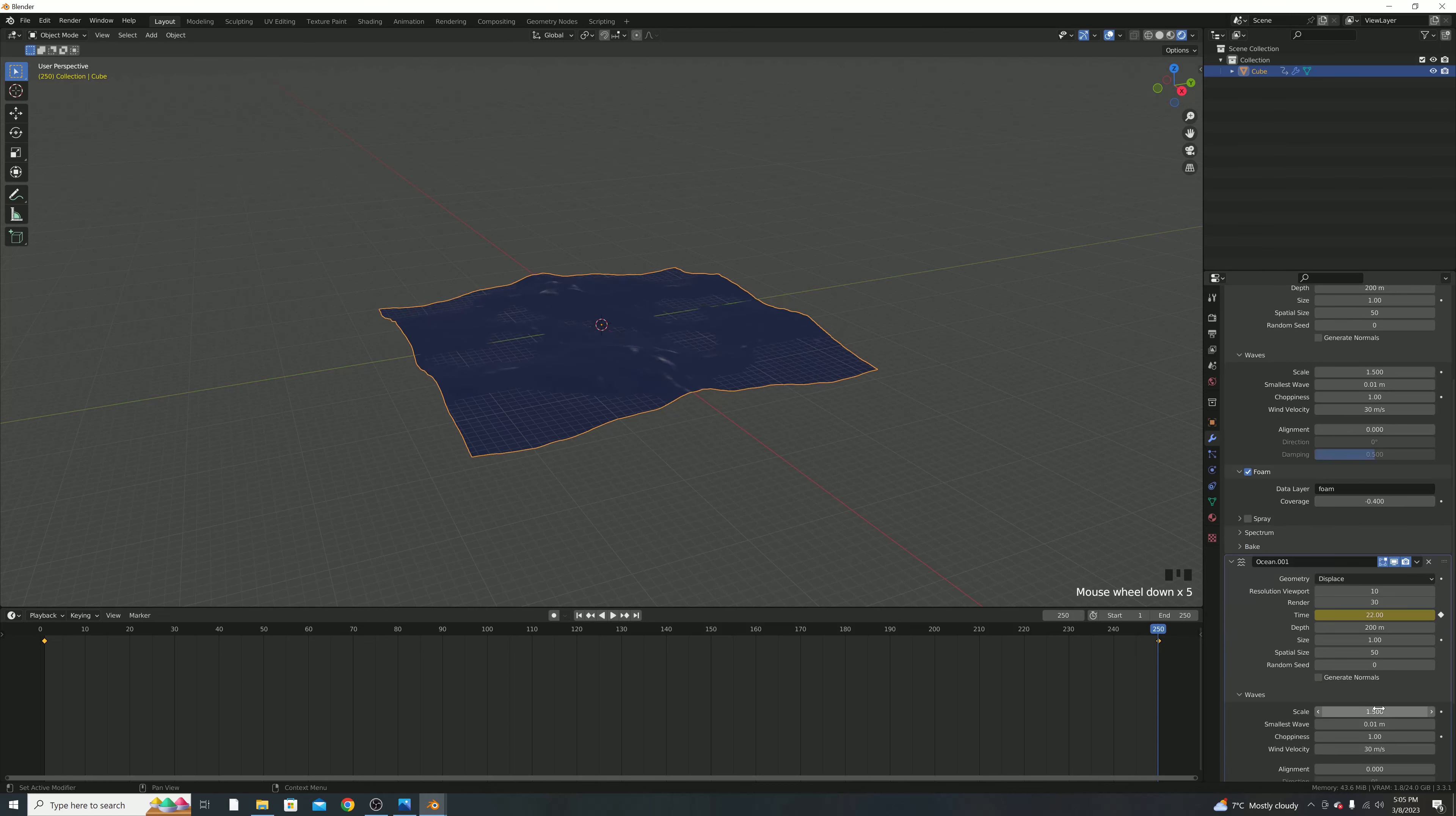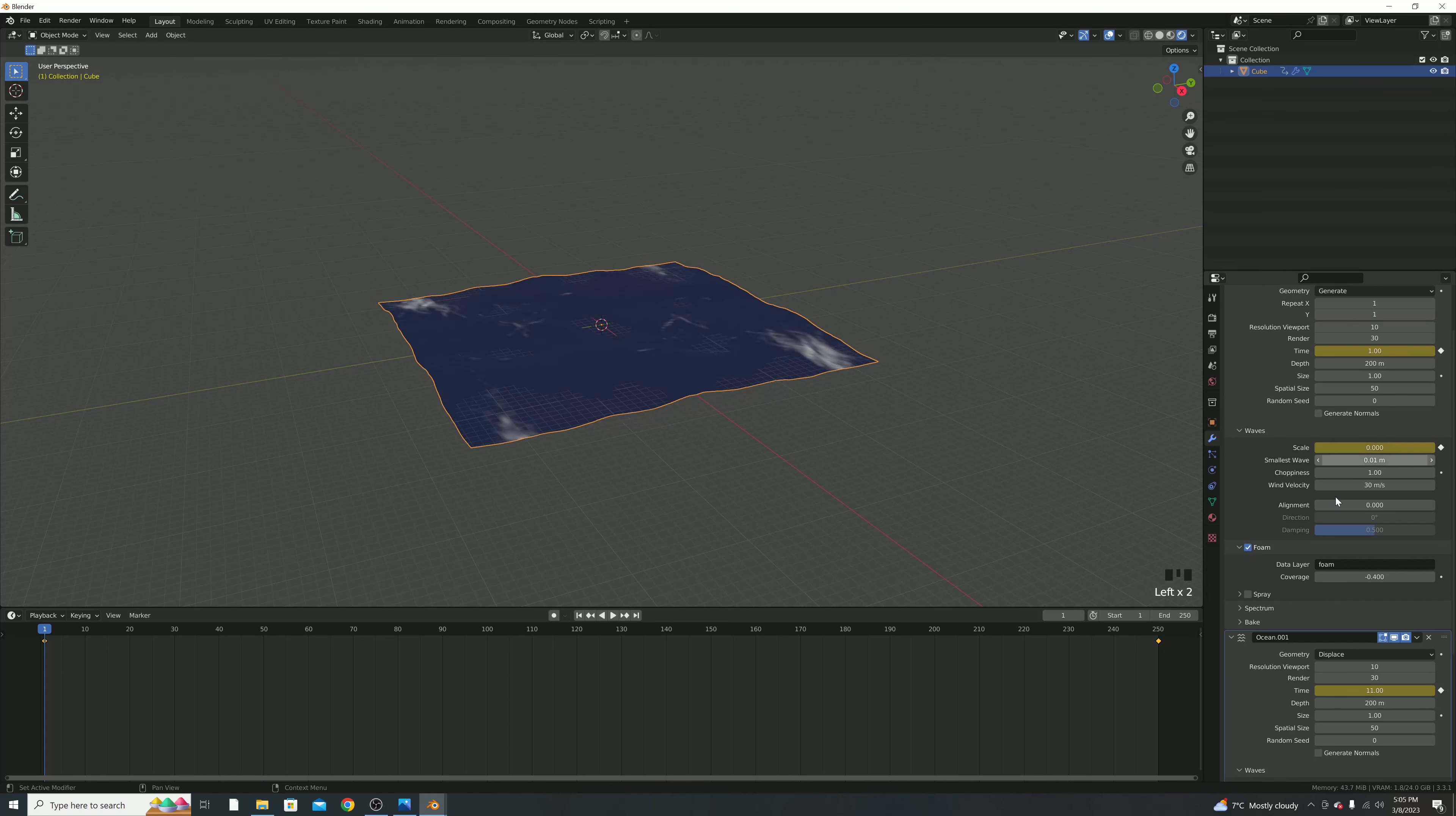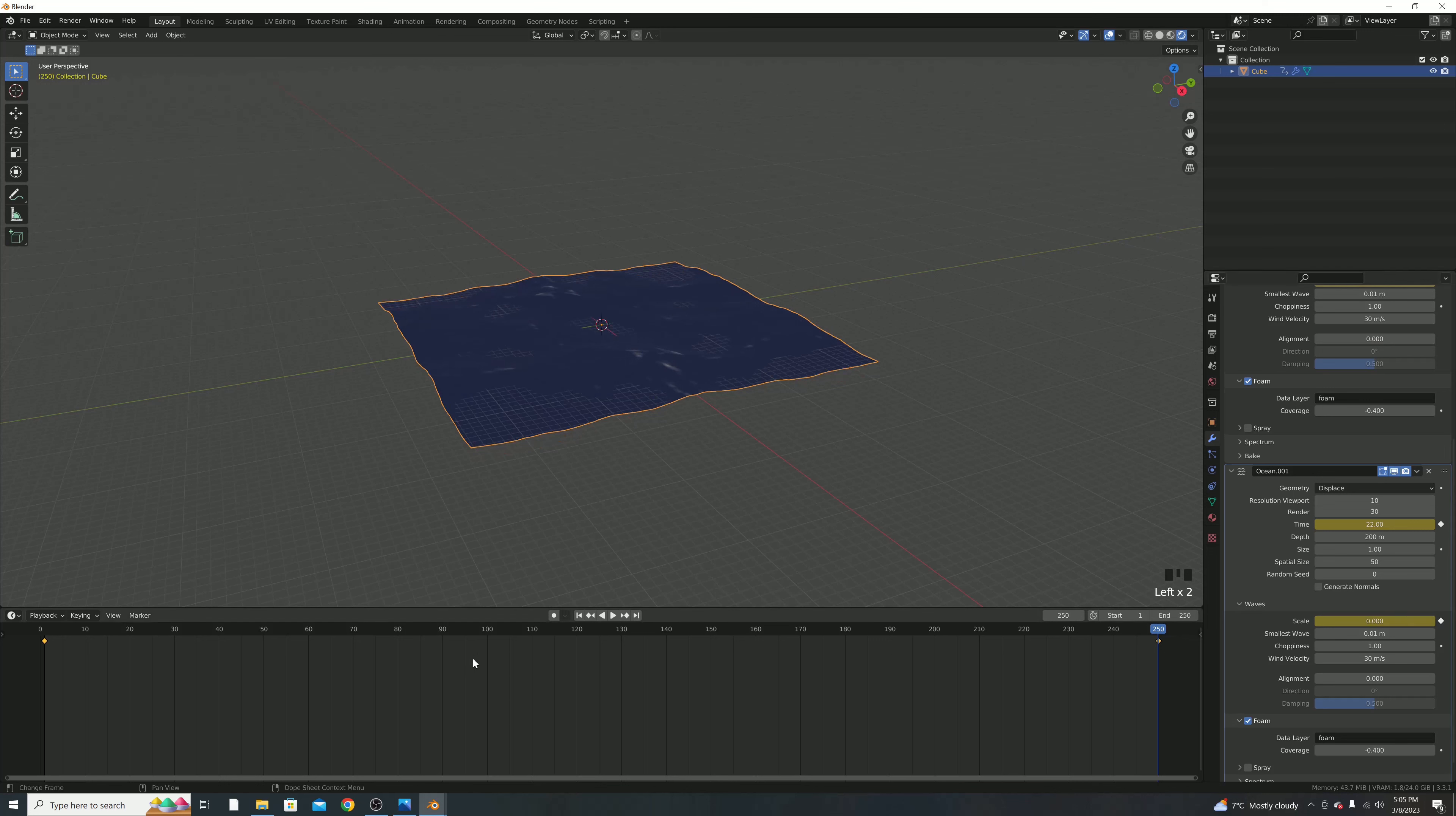We're going to do the same thing with scale, but for the first one, we're going to start off the scale at 0, and then at the end here, we are going to change it to 1.5, so we had it at before, and do the opposite for this one, so keyframe this one at 0 at the end, and at the beginning, 1.5.